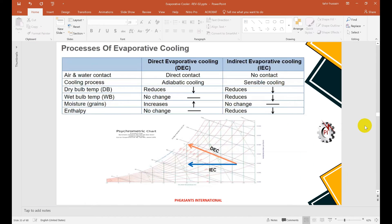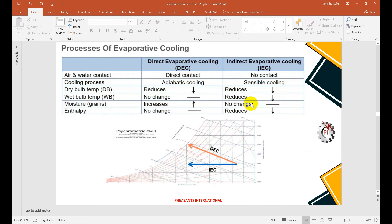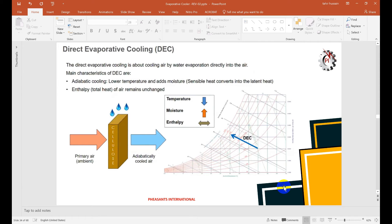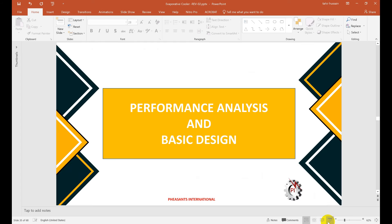In direct evaporative cooling (DEC): direct water-air contact, adiabatic process, dry bulb temperature reduces, wet bulb temperature stays constant, moisture content increases, enthalpy remains constant. In indirect evaporative cooling (IDEC): sensible load reduces, no moisture-air contact, dry bulb temperature reduces, wet bulb temperature also reduces, specific humidity and humidity ratio remain constant, and enthalpy is reduced. The conventional DEC process follows constant wet bulb temperature and constant enthalpy — it is an adiabatic process.